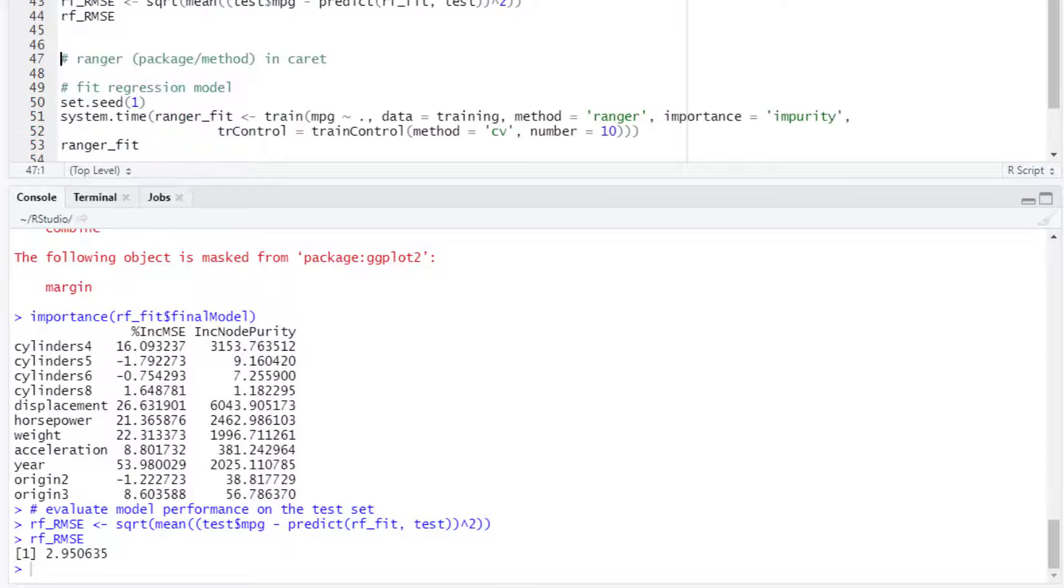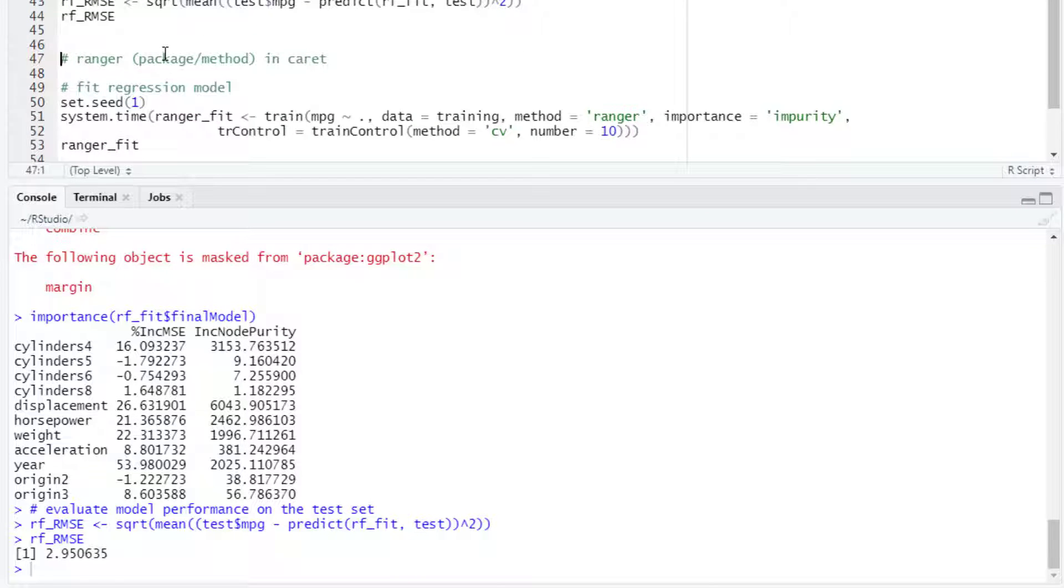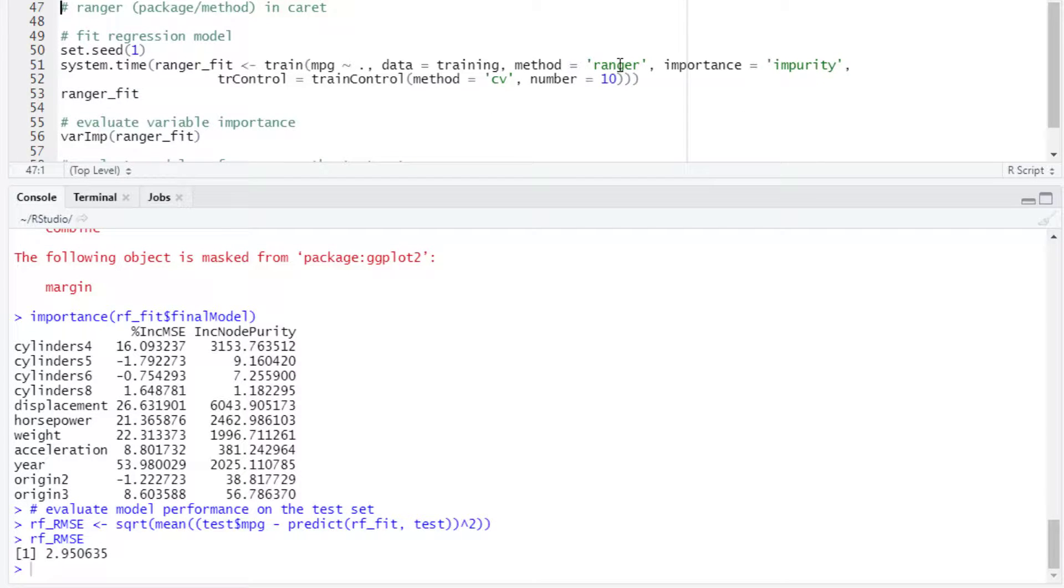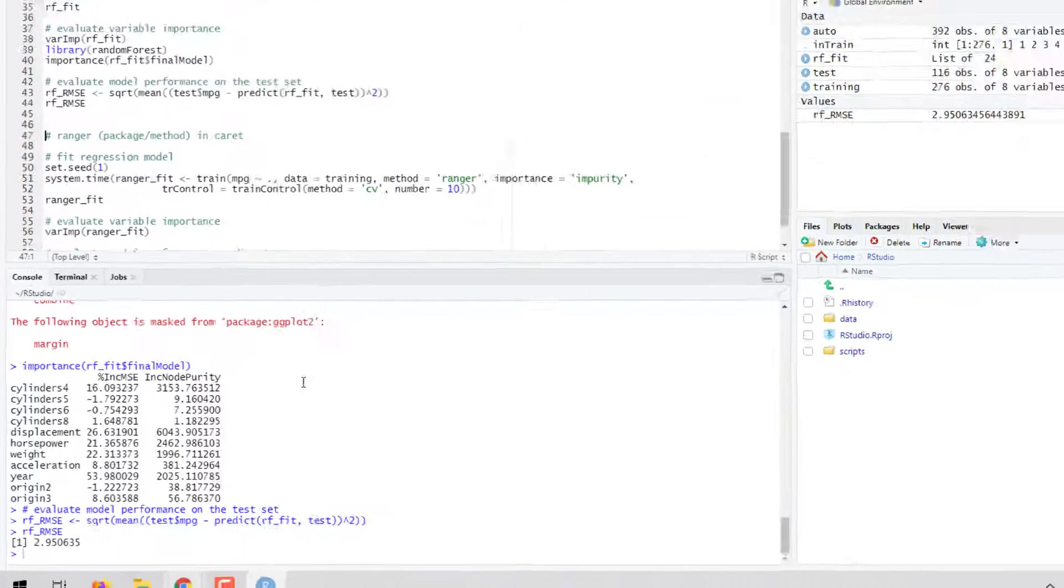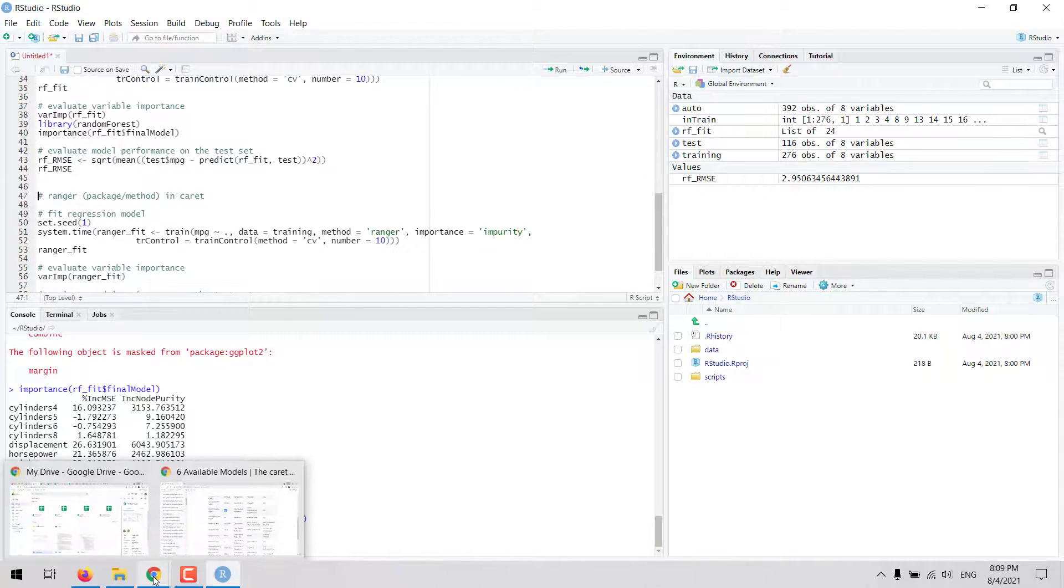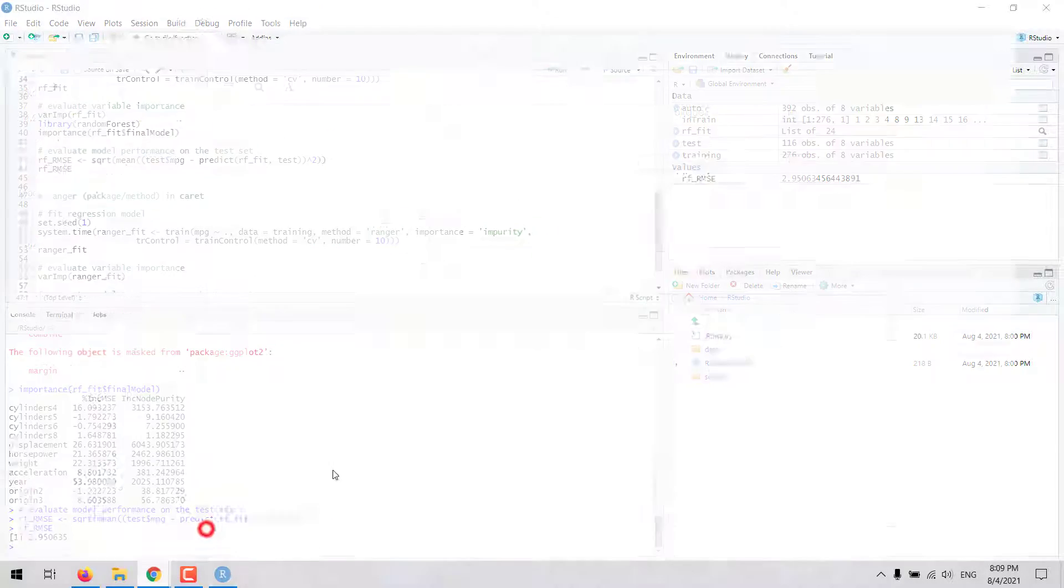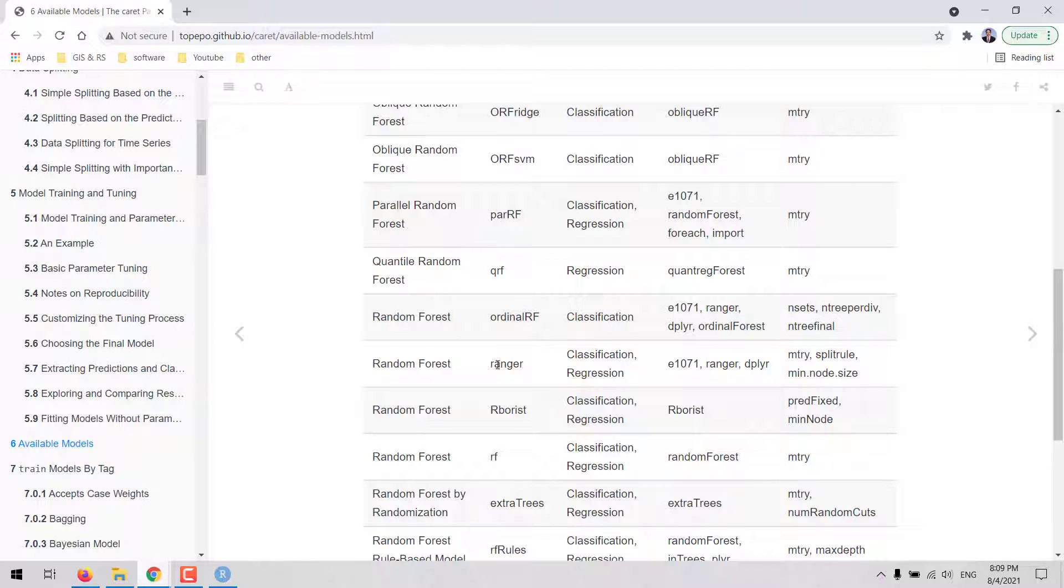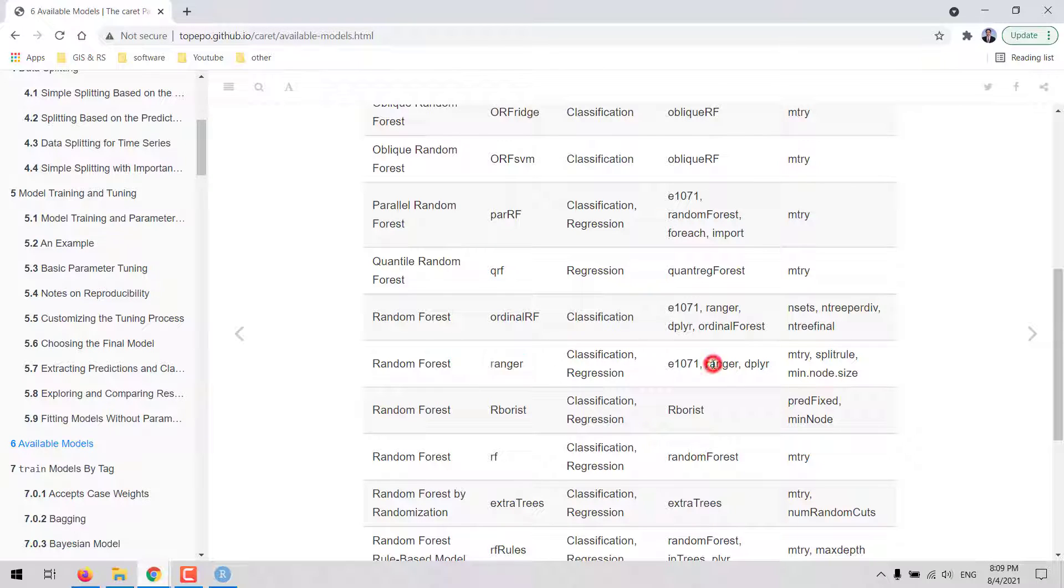Now, let's take a look at the ranger package, so we can run it also through caret. In this case, we would set the method to ranger. When we go to the website of caret, then we can search for ranger, and then the name of the method is ranger.